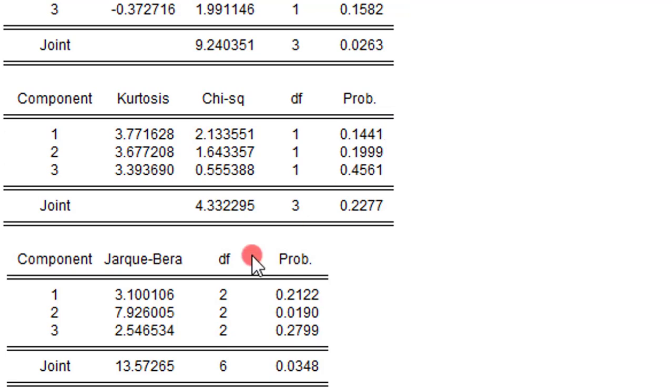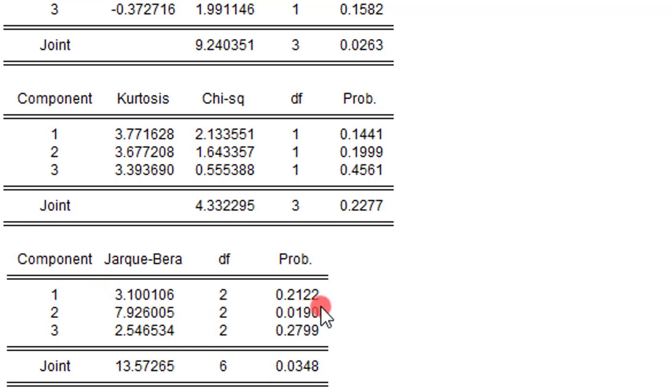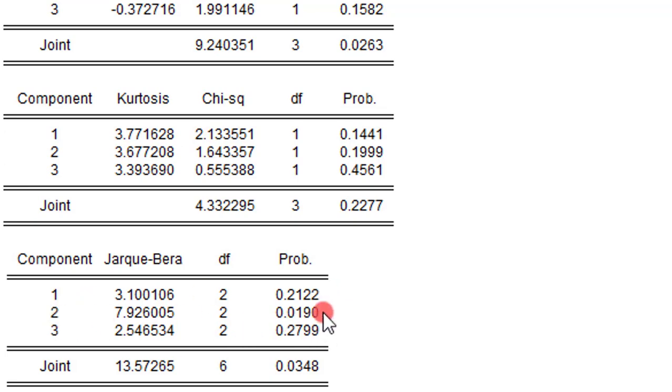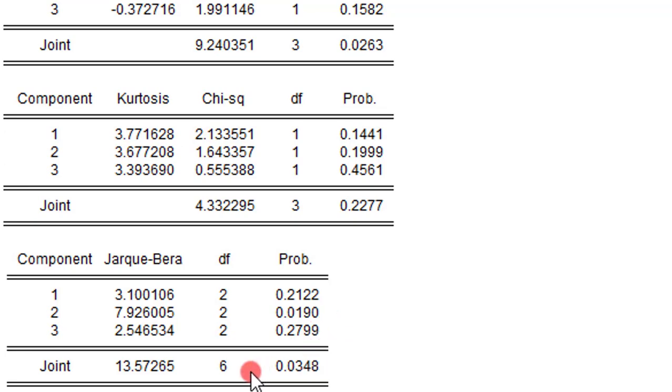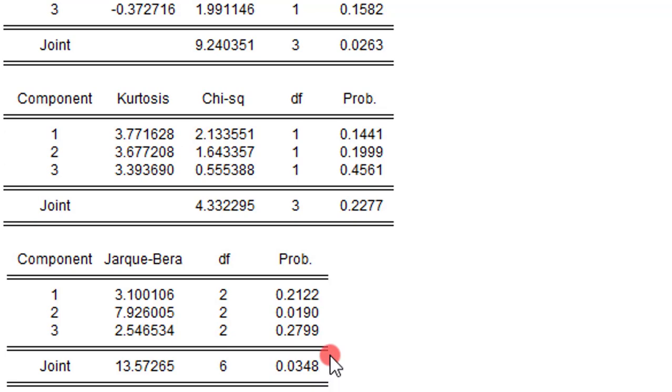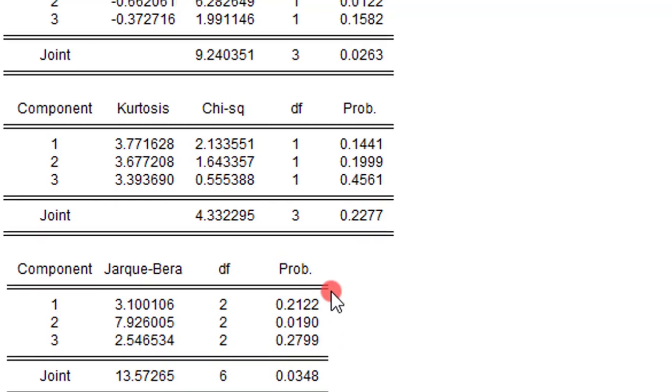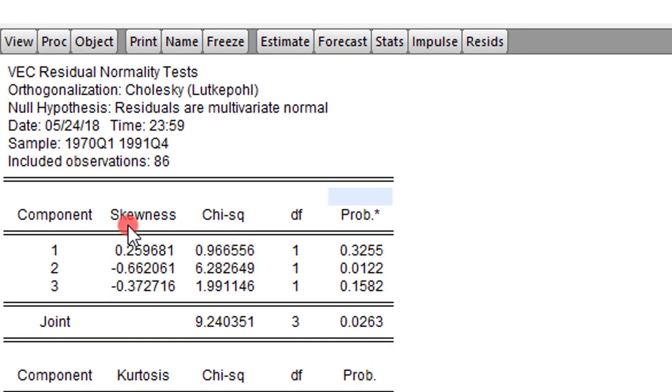We have three components. Each component represents a variable in the system. Component one is for PDI. We can say the residuals are normally distributed. For the second component, PCE, the residuals are not normally distributed. For the third variable, GDP, the residuals are normally distributed. Overall, for the entire model, the residuals are not normally distributed. This is not good news. We may have to go back and check what we've done. But individually, two of the series residuals are distributed normally.